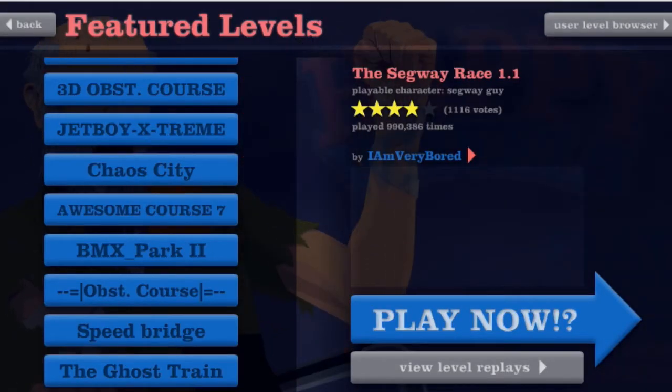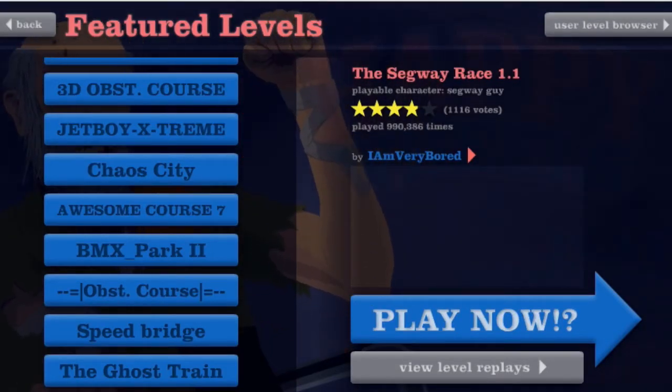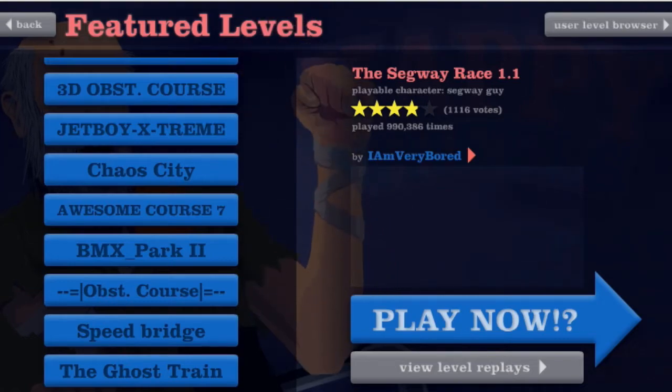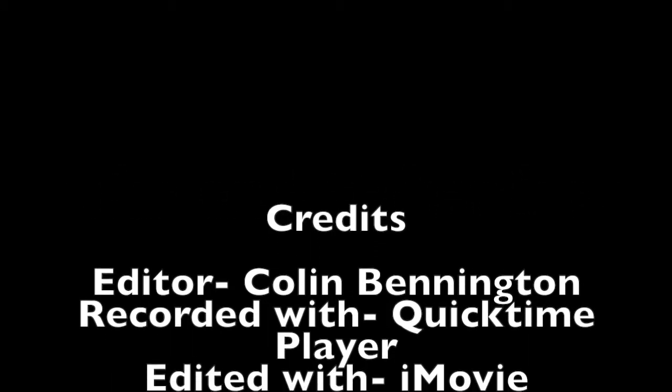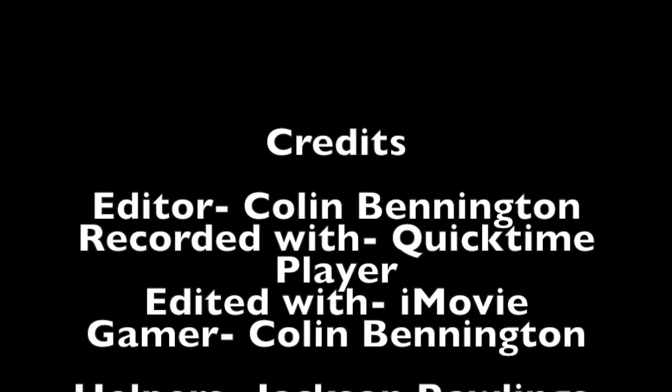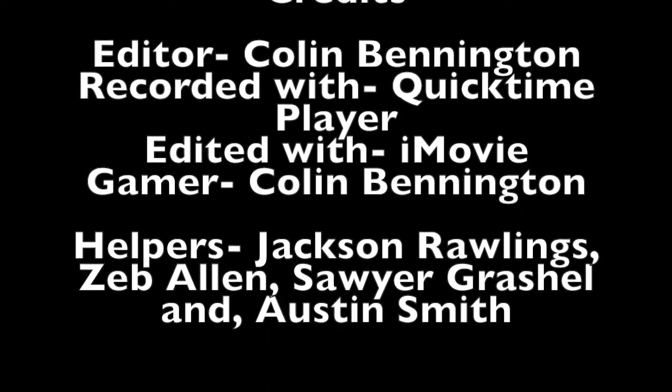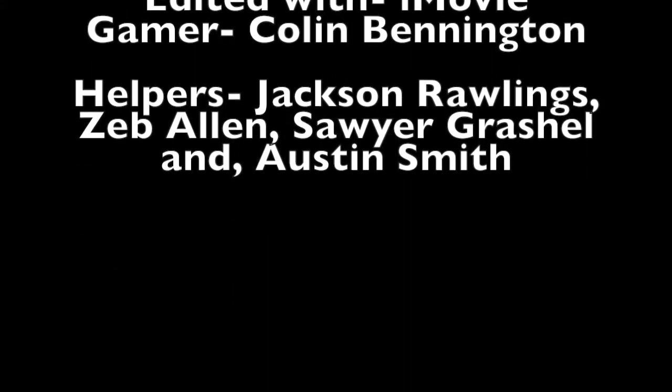Looks like that's all the time we have today. I'll see you guys in the next episode of Happy Wheels. And as always, thanks for watching. Bye.